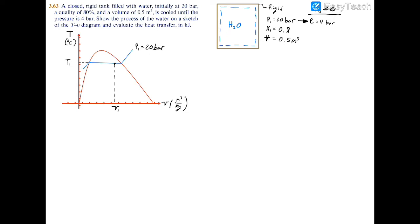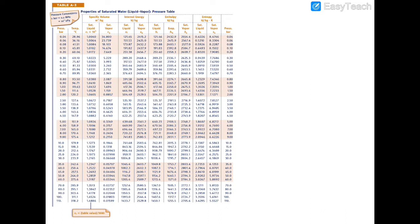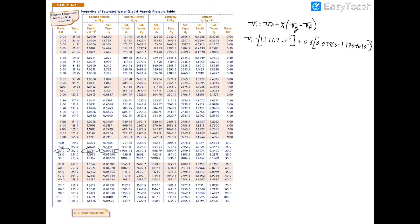So now let's find V1. We turn to our property table, go to table A3 at 20 bar, and look at VF, our saturated liquid specific volume, and our saturated vapor specific volume. We use the relationship: specific volume at state 1 equals VF plus quality times (VG minus VF). Substituting our numbers, we have 1.1767 times 10 to the negative third, plus 0.8 times the difference of the saturated vapor minus saturated liquid specific volumes. The result is V1 equals 0.0799 meters cubed per kilogram.